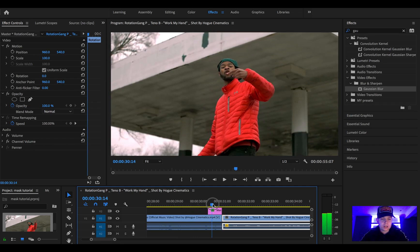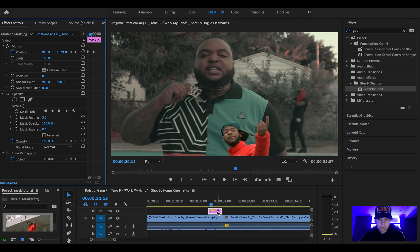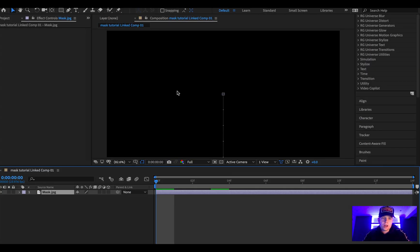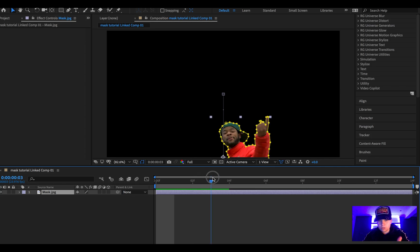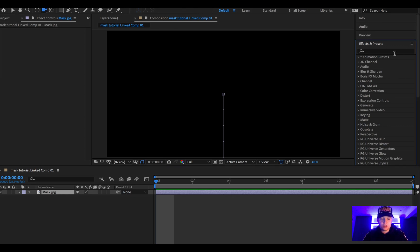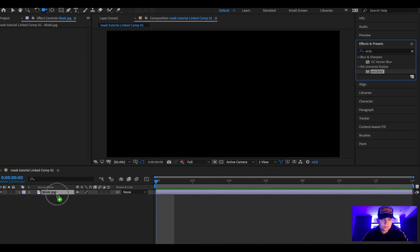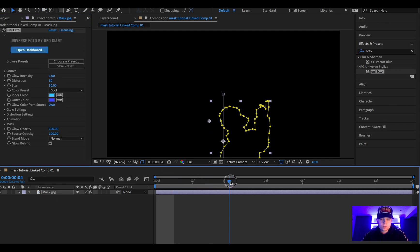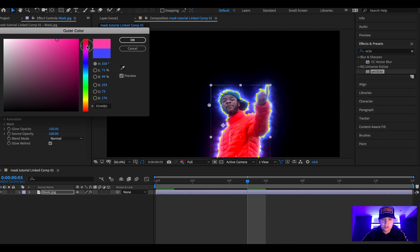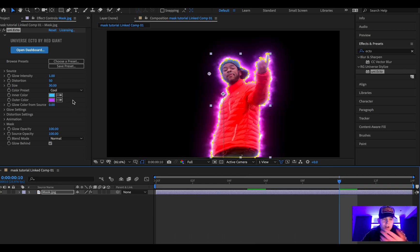Now I'll show you how to do it with the ecto plugin. Delete the Gaussian blur. Right-click on the clip and select 'Replace with After Effects.' Once you're in After Effects, make sure you can see the mask rising up — that's all good. If you have the Red Giant plugin, go to effects and find Ecto, then drag it onto the mask. It'll load up and you can change the colors and mess around with it. I might put a bit of pink in there — that looks pretty cool.